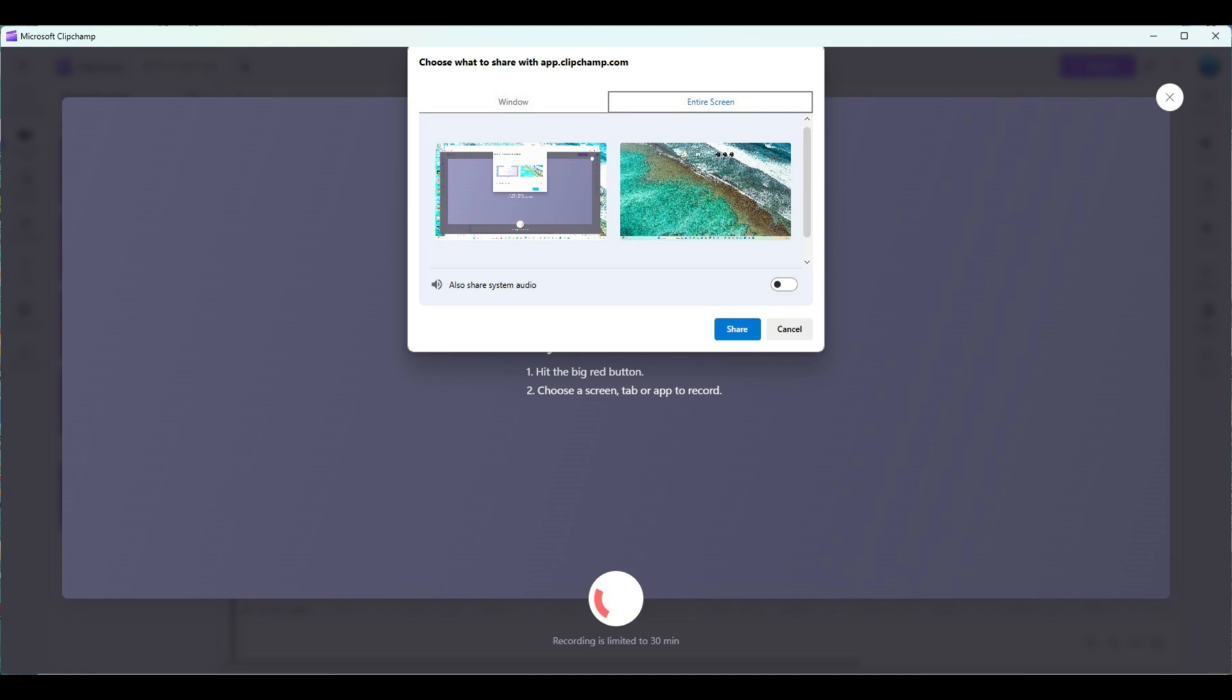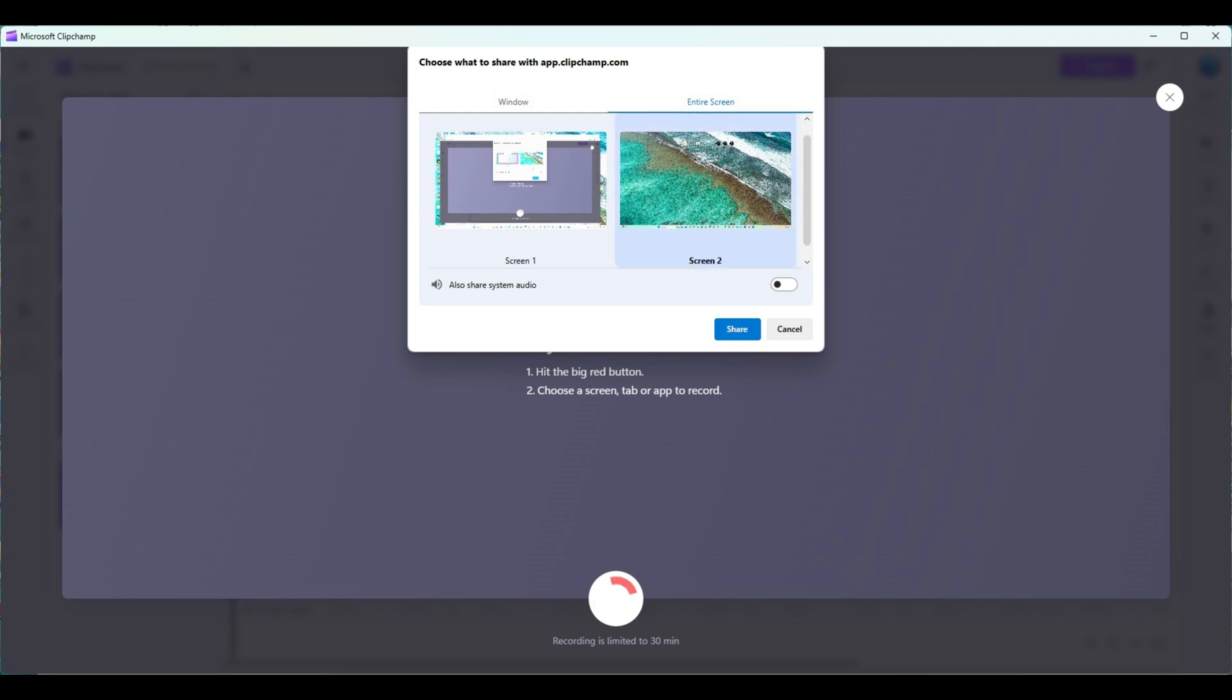This will produce the following screen in front of you. Hit or select the tab for the entire screen. As you can see, you have two screens: screen one and screen two. Since I'm going to open up QUCS on screen two, I select it.